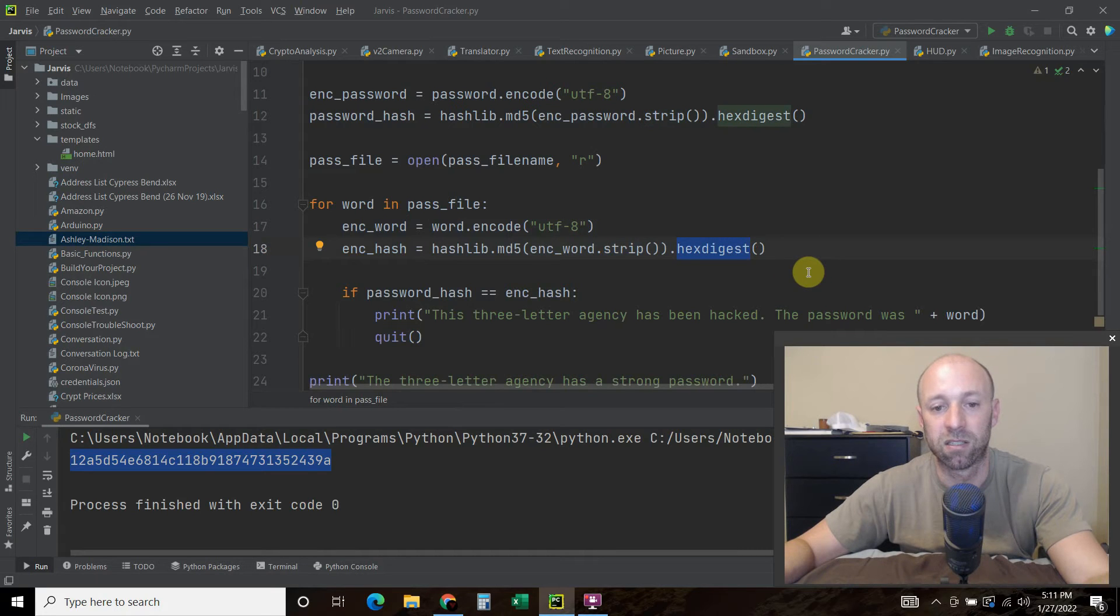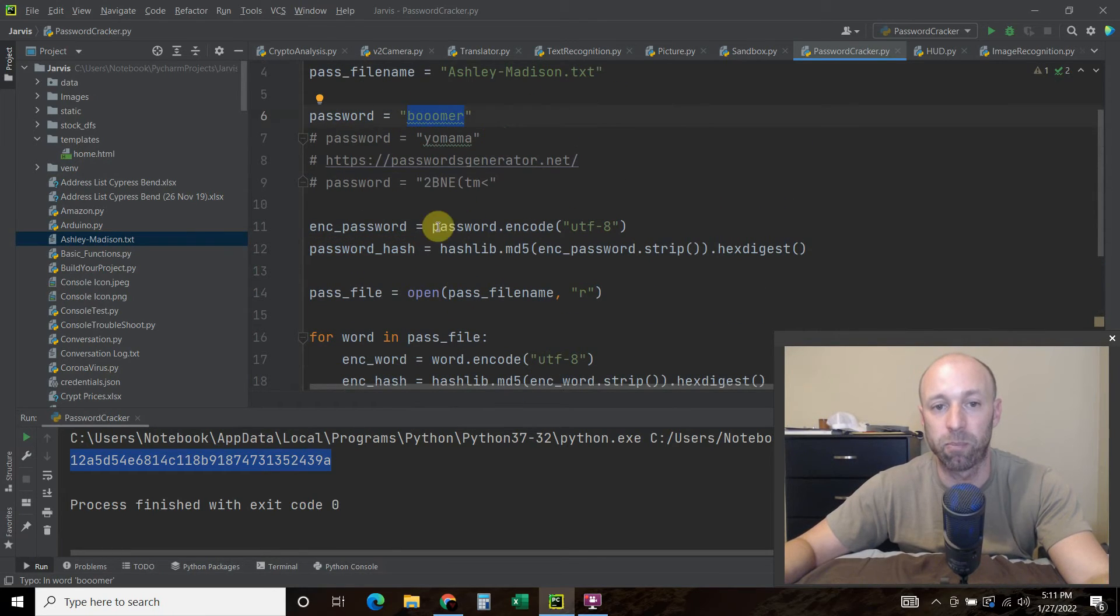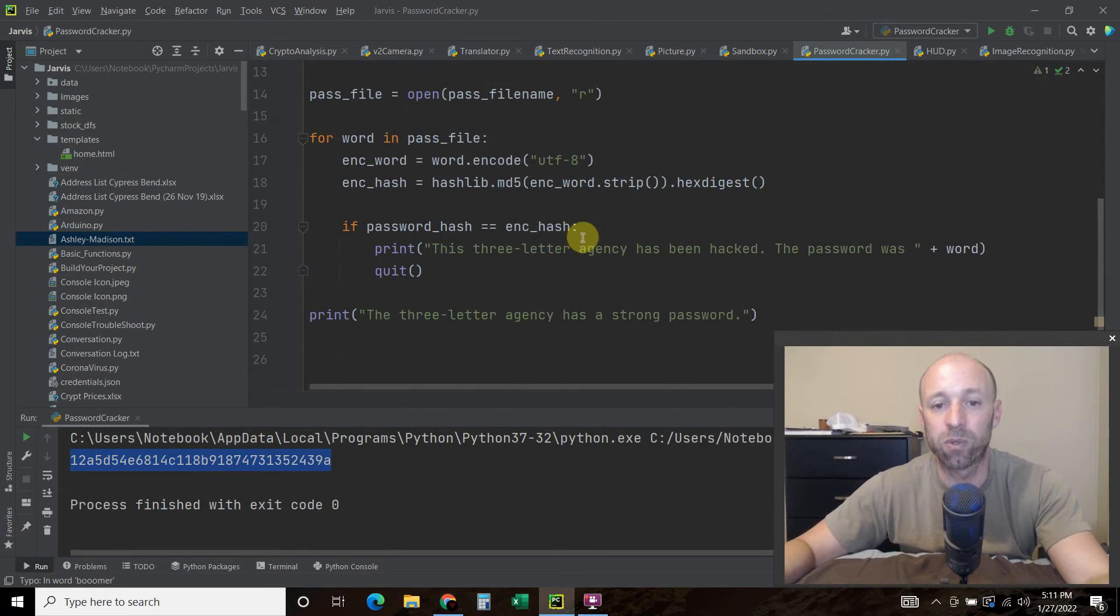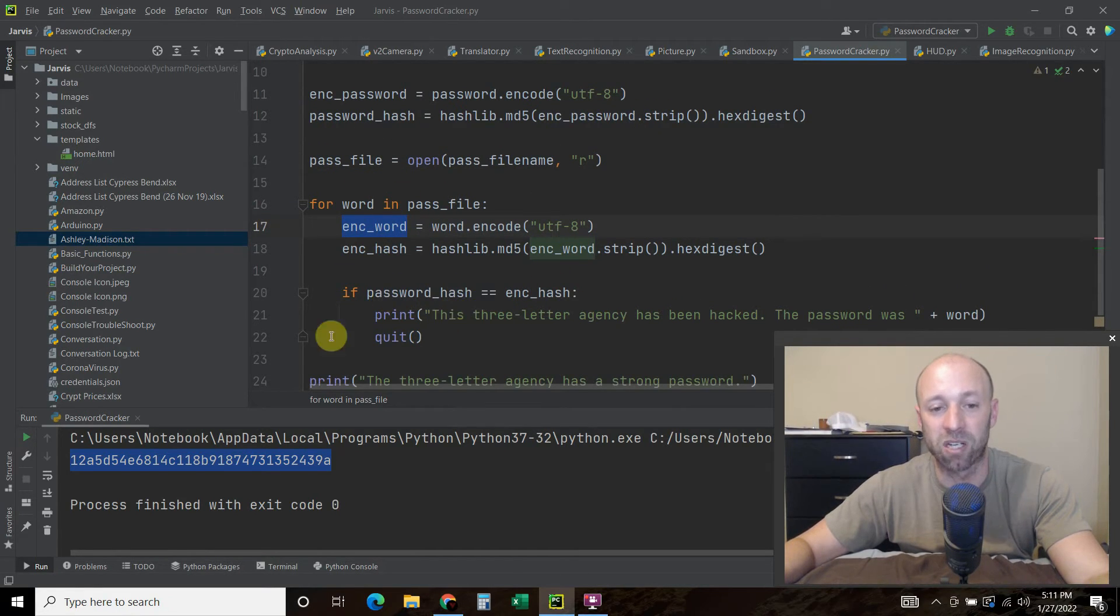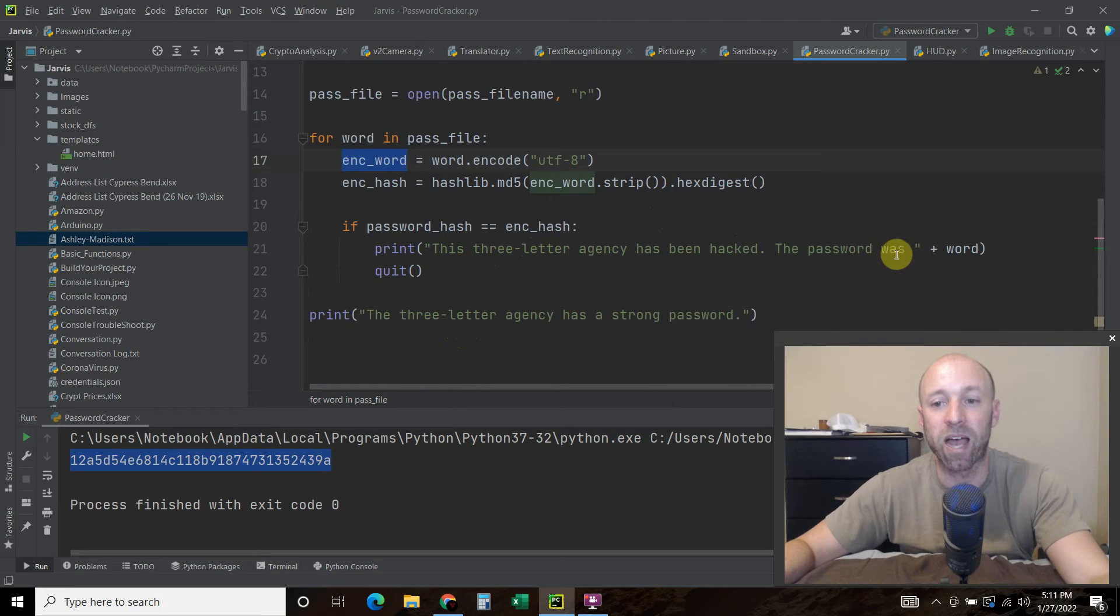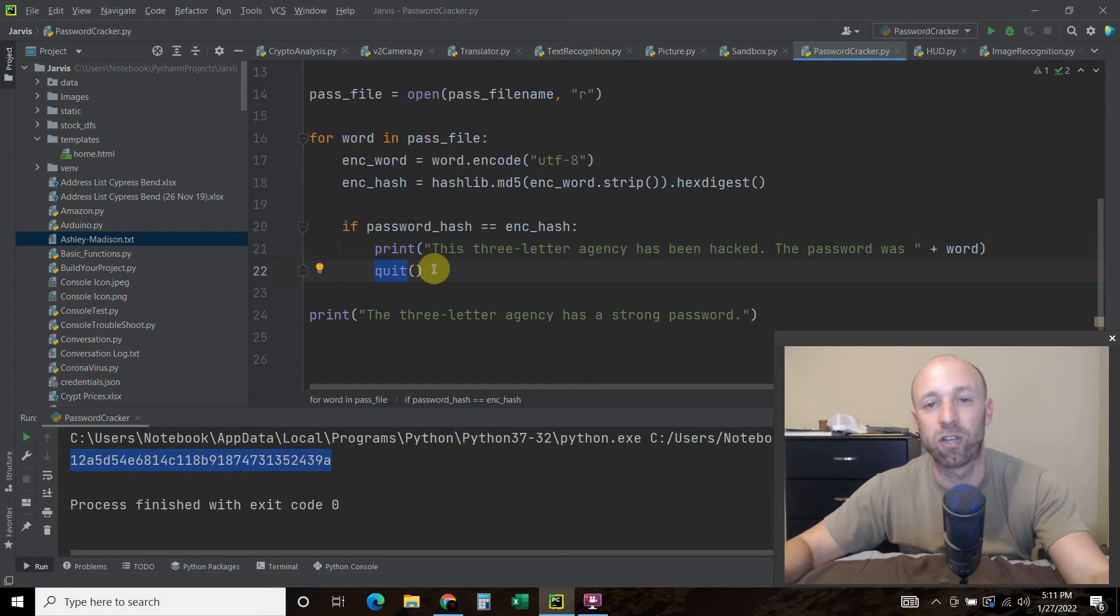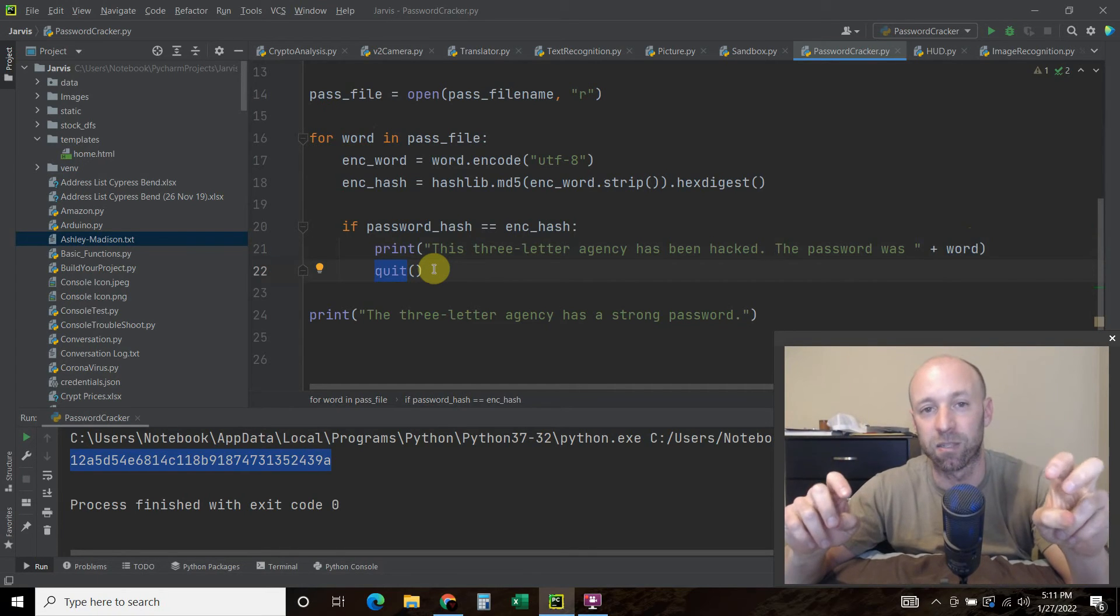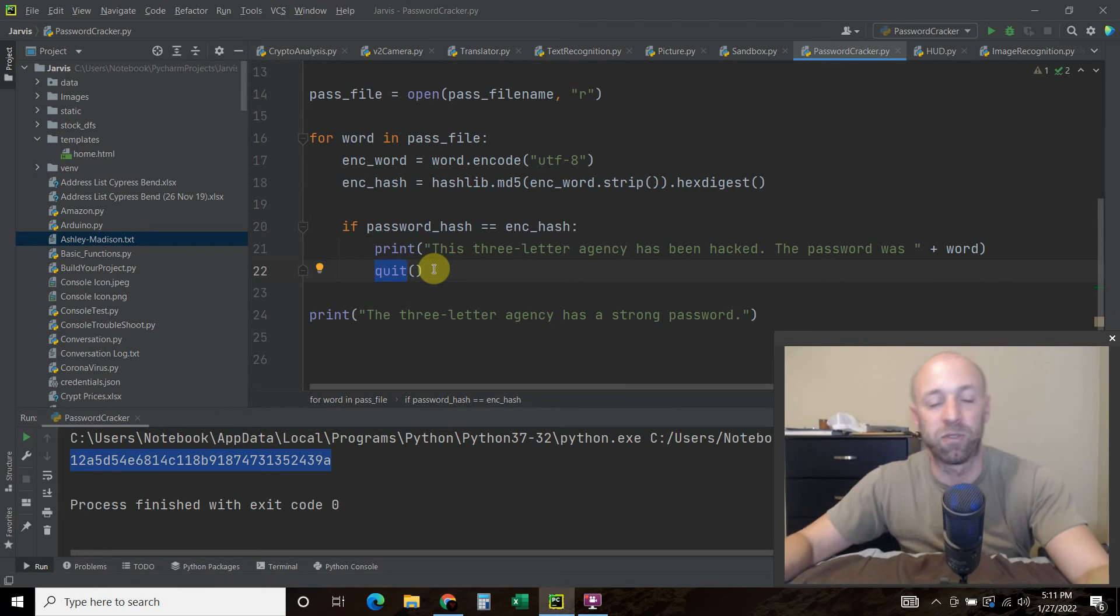And then what we're going to do is say if the password_hash, so the hash version of this password, which is currently Boomer, equals the encoded_hash, so it's going to go through every single word, and if it meets it, I'm just going to print a simple thing that says this three-letter agency, as a joke, has been hacked. The password was, and we'll show the word unencoded, the actual word, and then we'll quit, because then we would create another code where we access the system remotely, and we hack it, like you see on the movies.